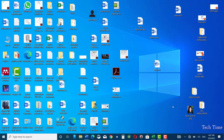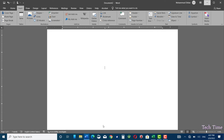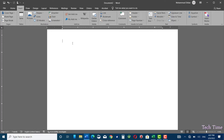Hello everyone. In this video I'm going to show you how to use Quick Parts in Microsoft Word. Let me open a Microsoft Word document.